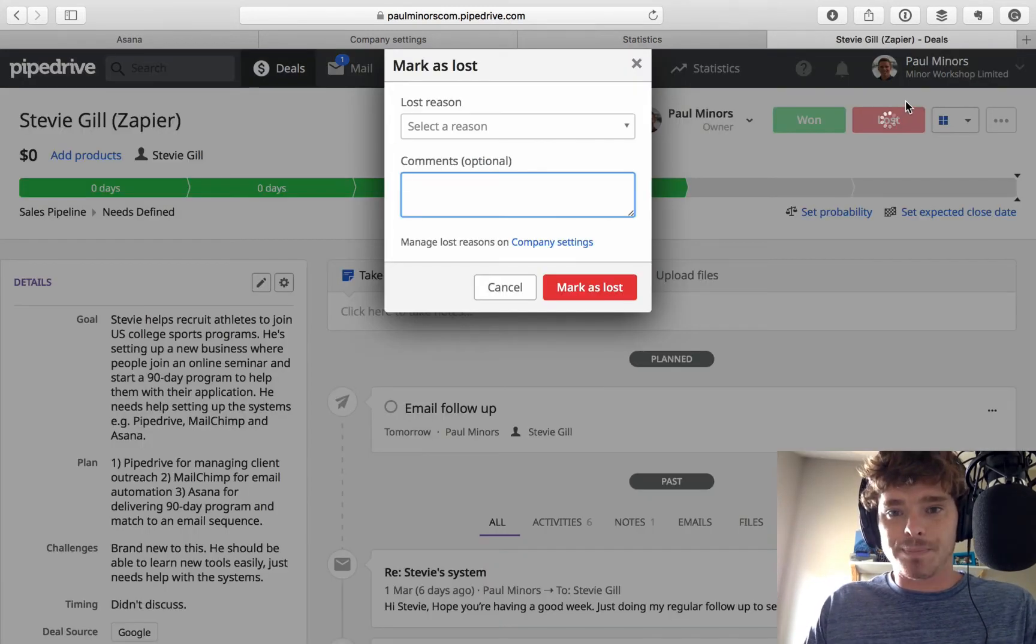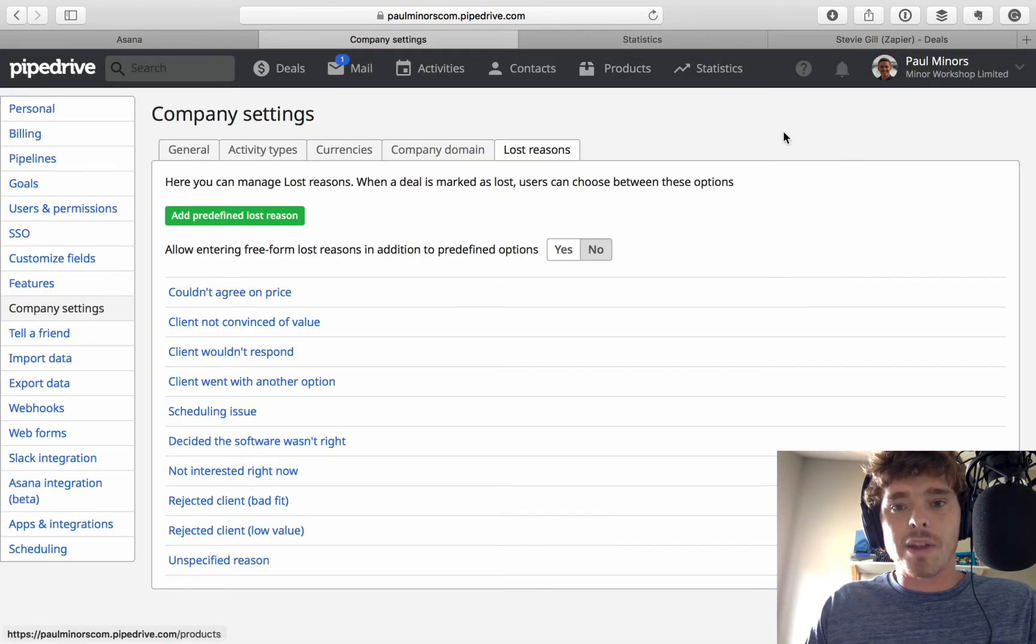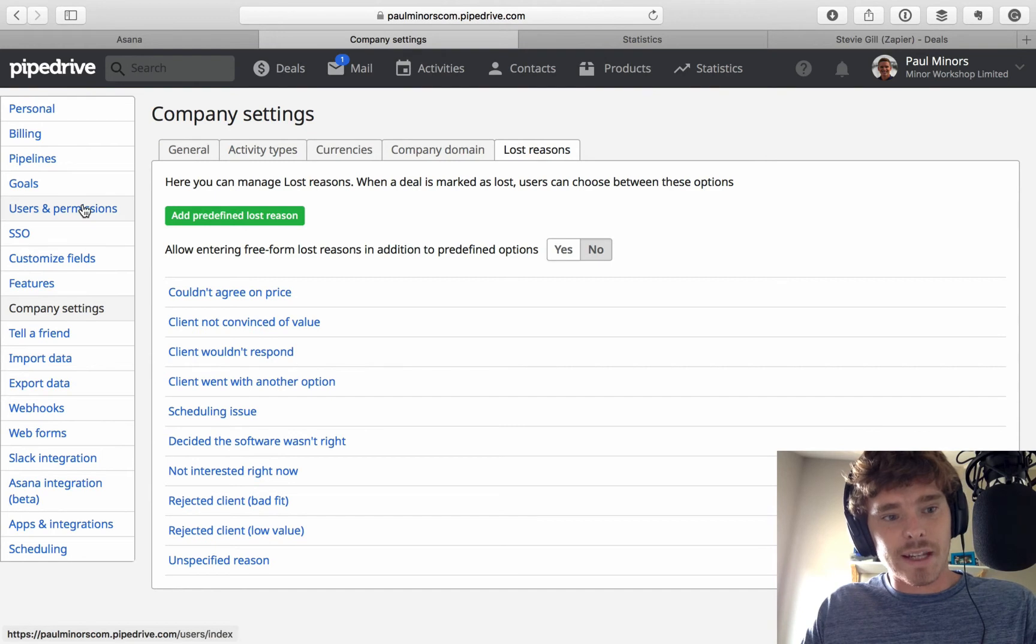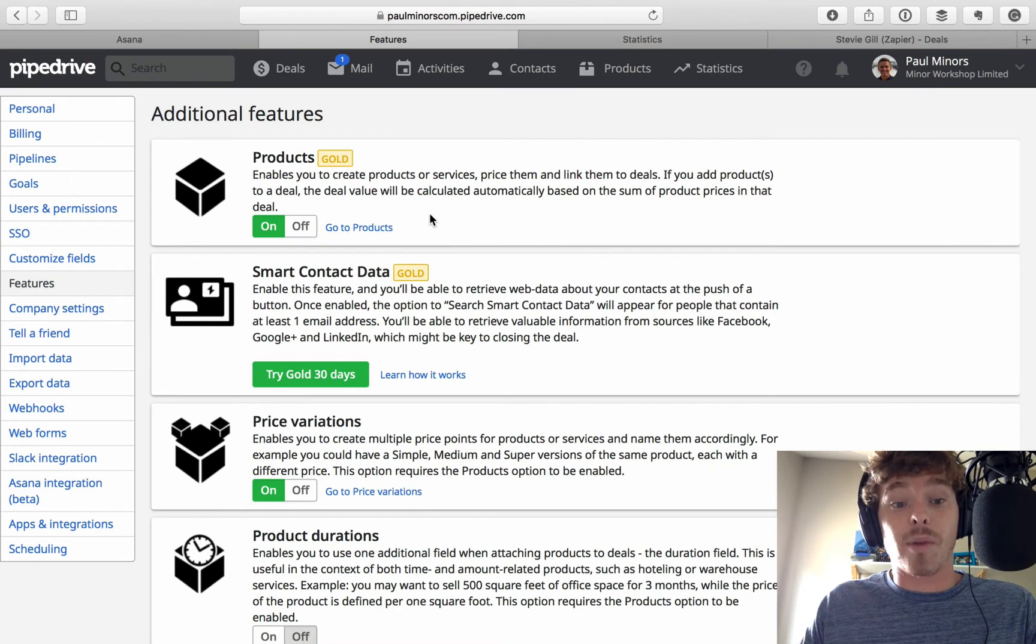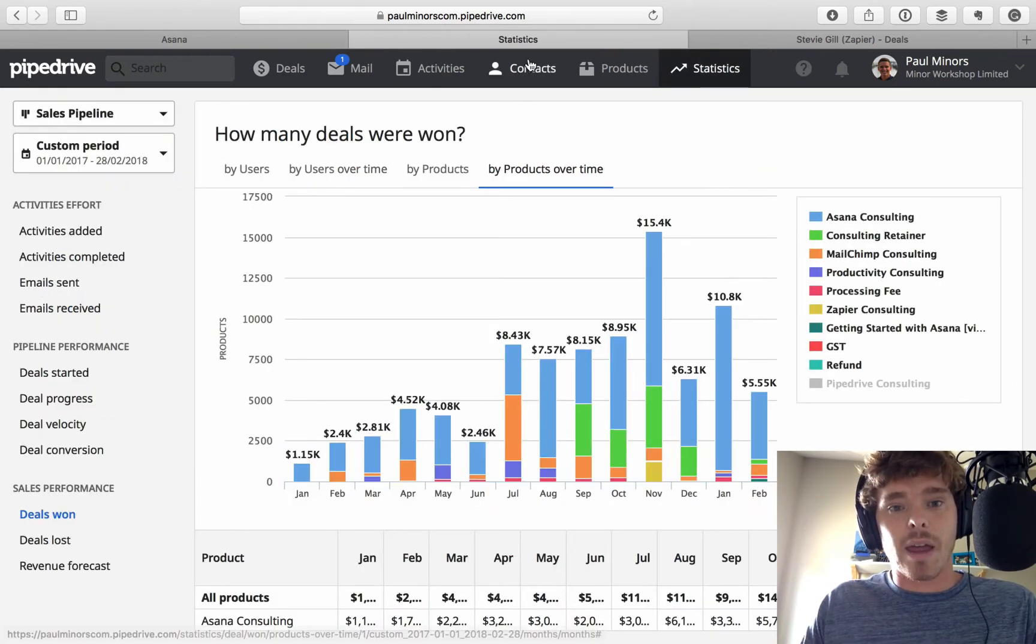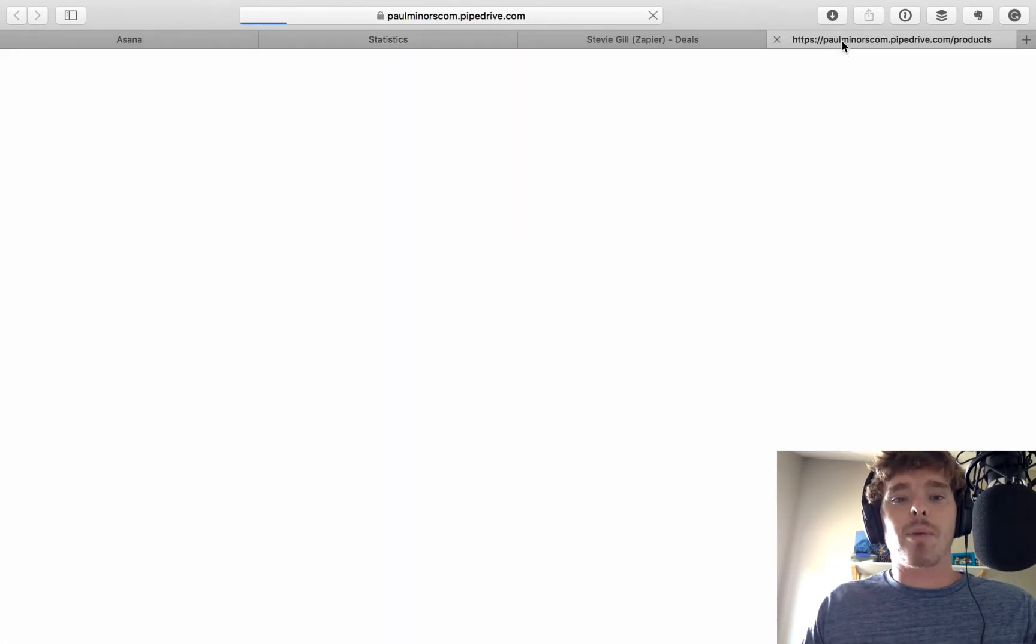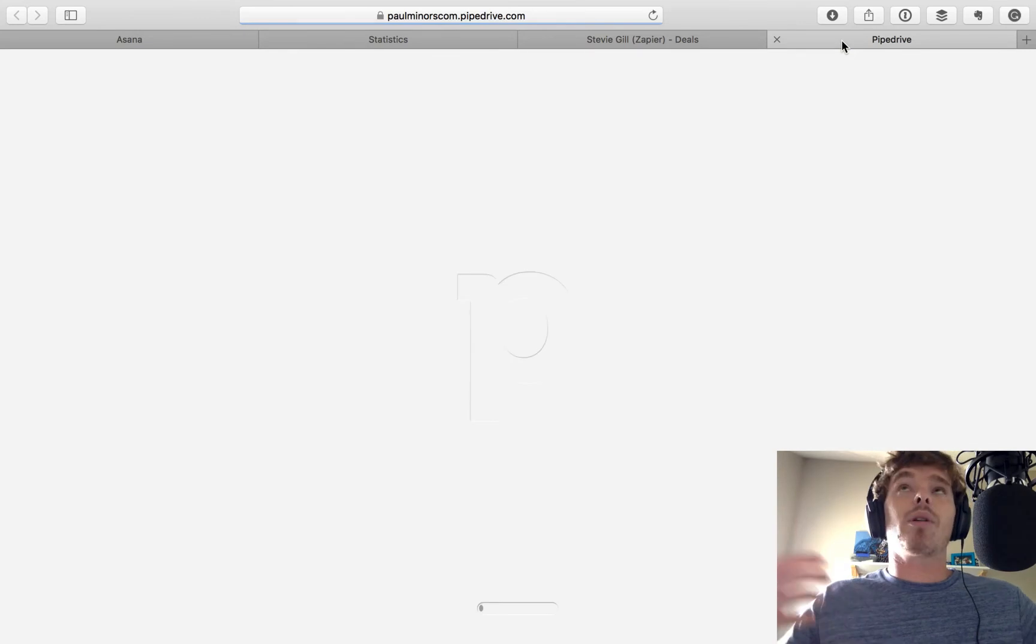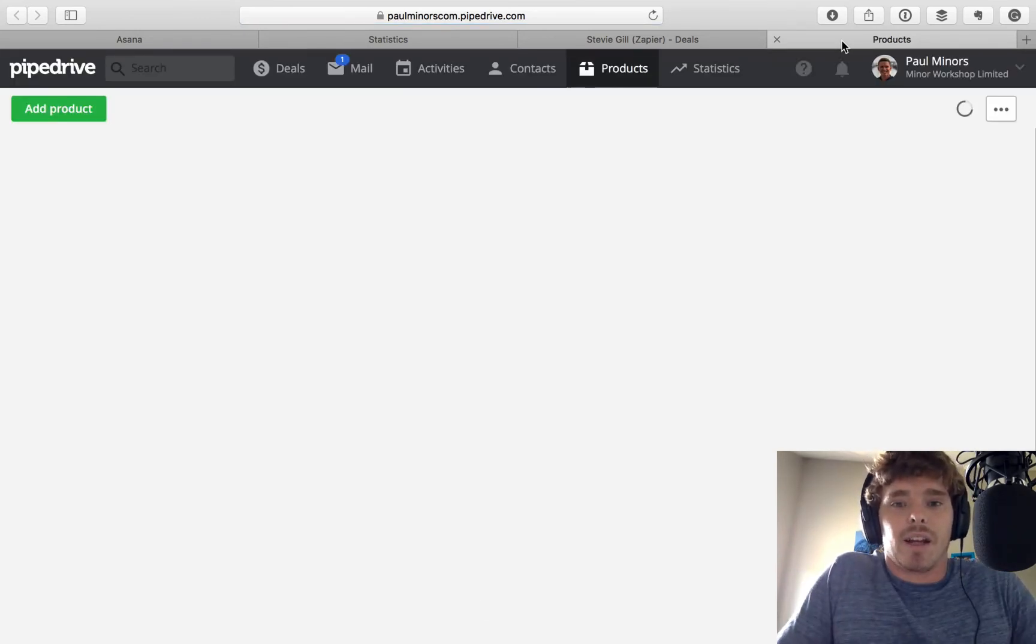Now, this feature is enabled from the settings. We want to go to features here. So, you actually do have to turn this on. When you first get started with Pipedrive, it won't be turned on. So, you want to come to features in your settings and turn on products. That means you then get this new products tab over here. And you can set up the products that you sell. And products is a term used for services as well. I'm not actually selling an Asana Consulting product. I'm selling a service.